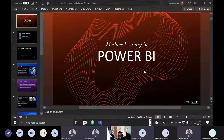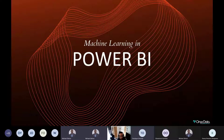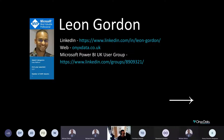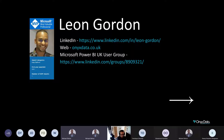So we're going to talk through machine learning in Power BI. Just a little bit about me first: I recently became a Microsoft Most Valuable Professional — an MVP. I own and operate a freelance consultancy called Onyx Data, and I'm also the chair of the Microsoft Power BI UK User Group. Please do feel free to reach out to me on LinkedIn and visit my company's website, onyxdata.co.uk.